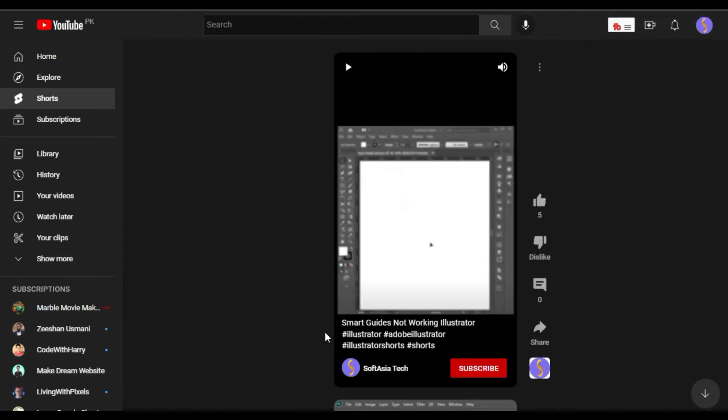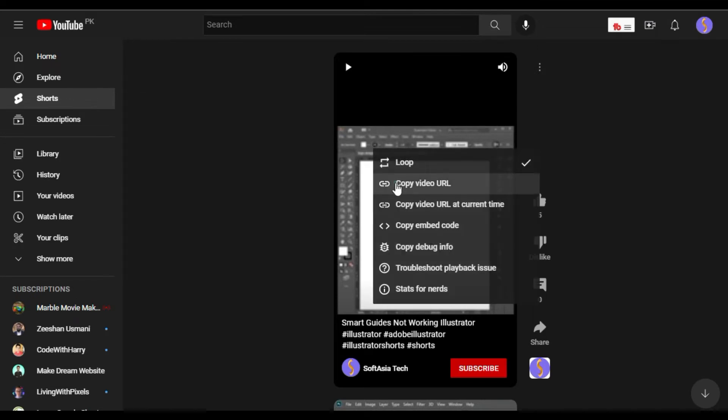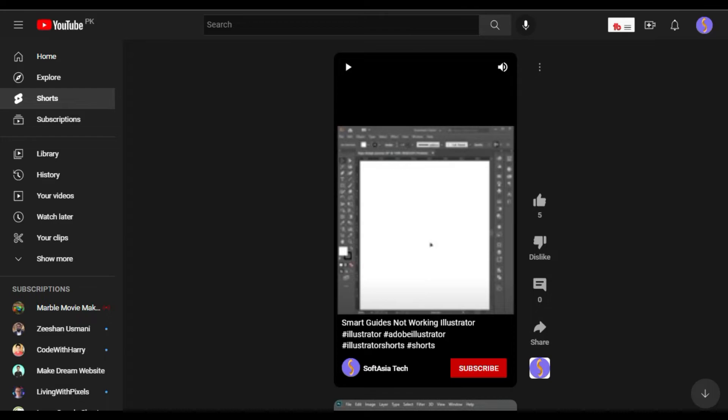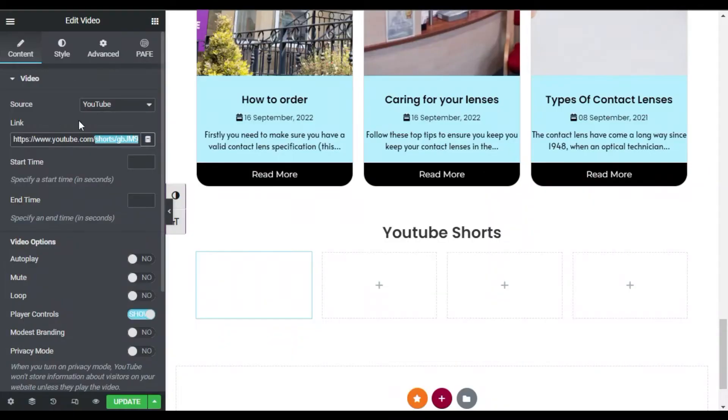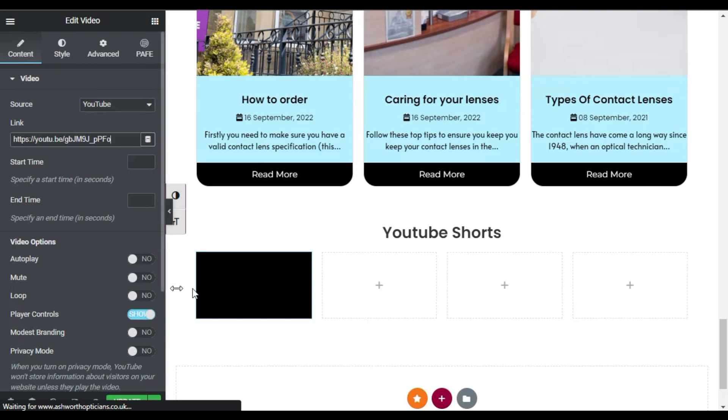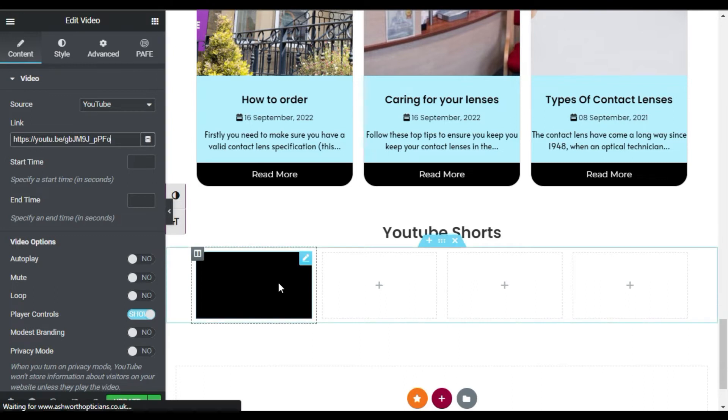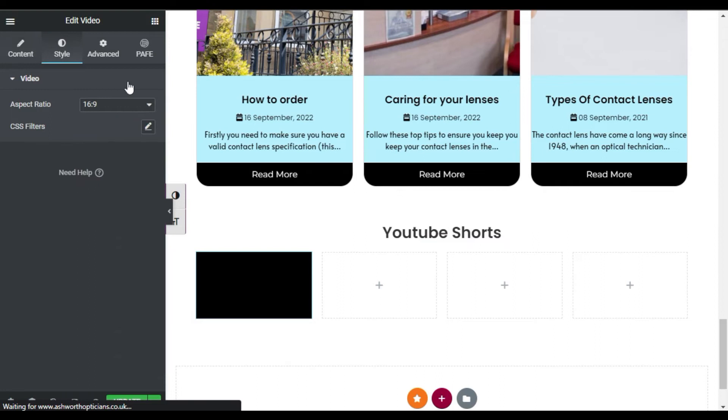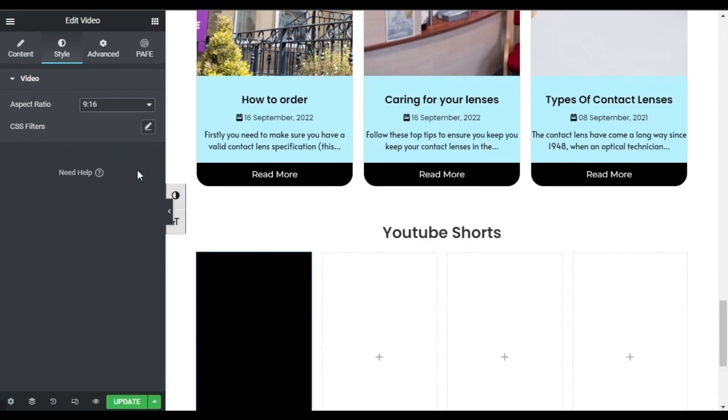Now here is the first video. I will right-click on the video and copy video URL. Now I will go back to editor and paste this URL here. Now as you can see this video was in 16 by 9 ratio, so I will go to style and change its ratio to 9 by 16.